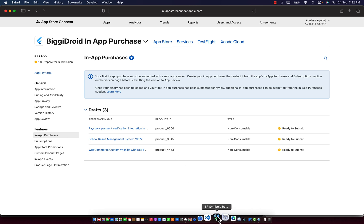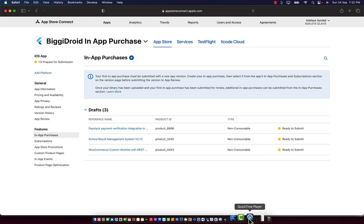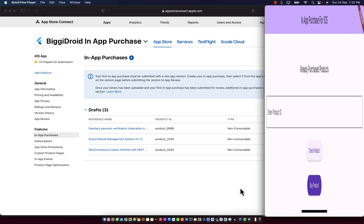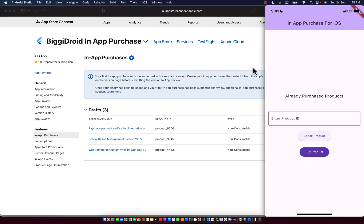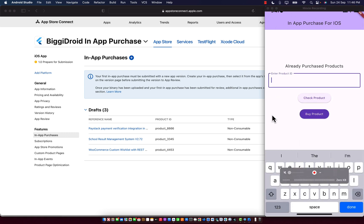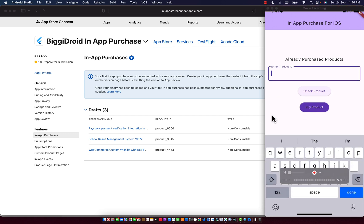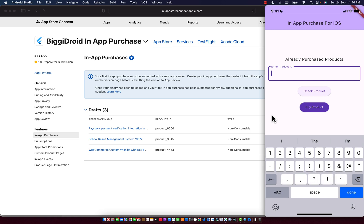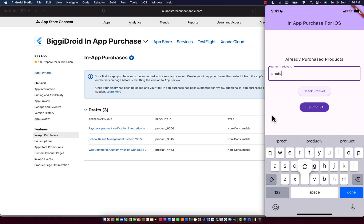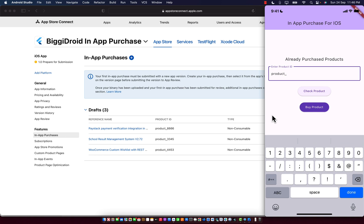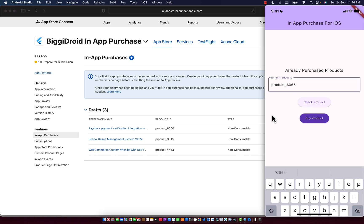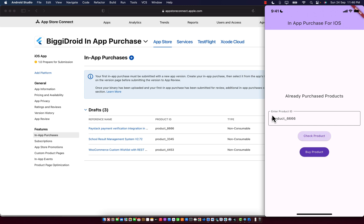To do that, it's very simple and straightforward. I'm going to open my real device because I'll be using real device to demo in this short video. I'm going to enter the first product, which is product underscore 666. I'm going to check if the product is available in our store.